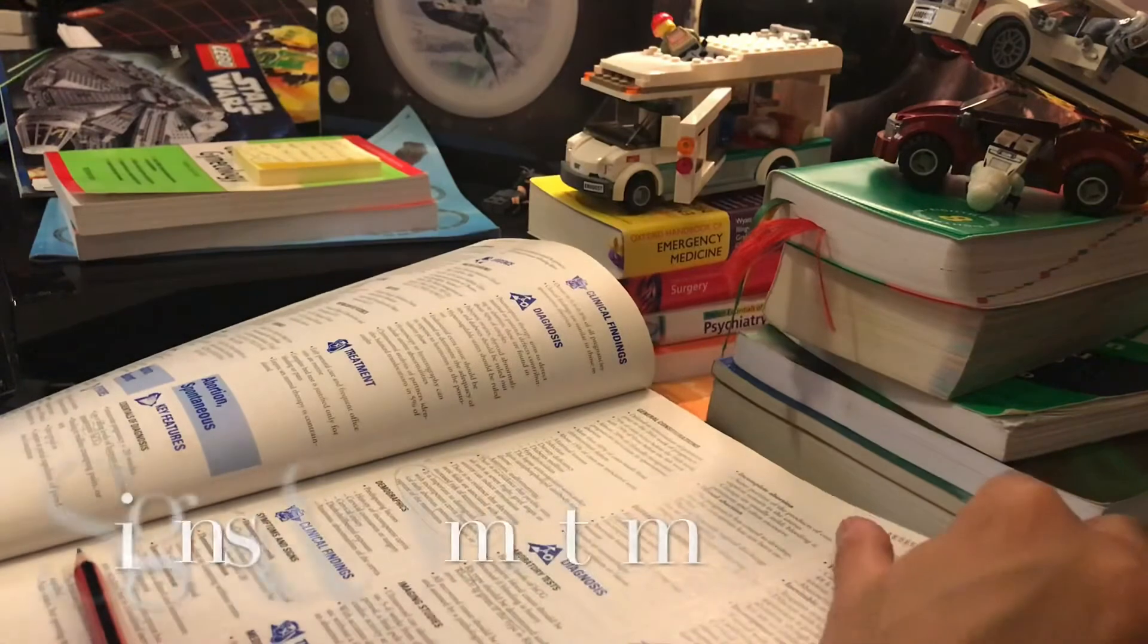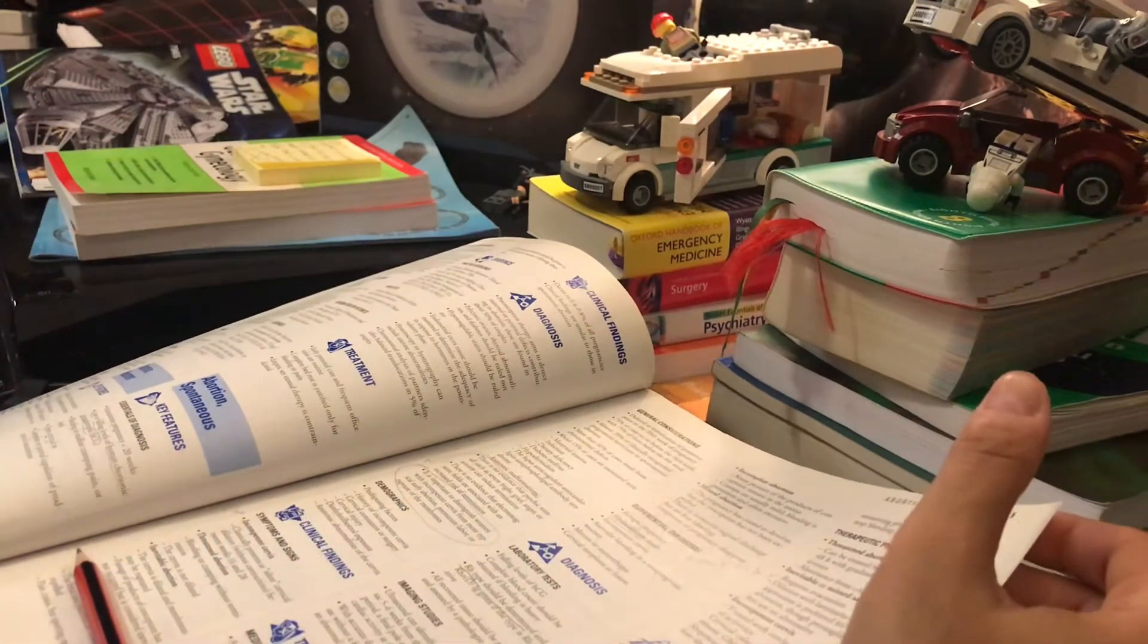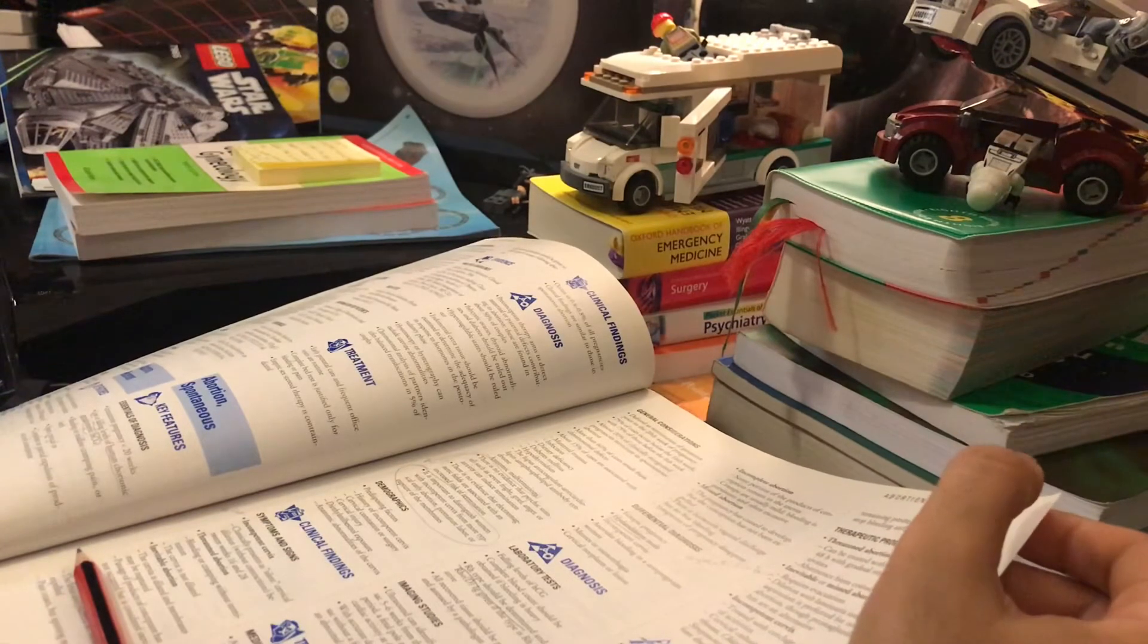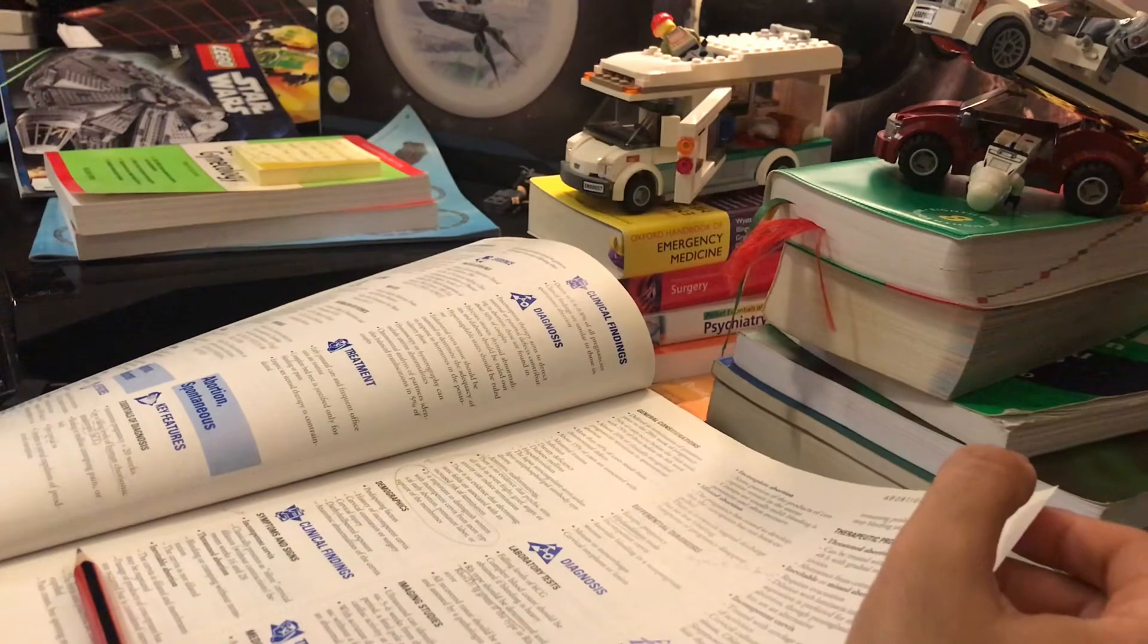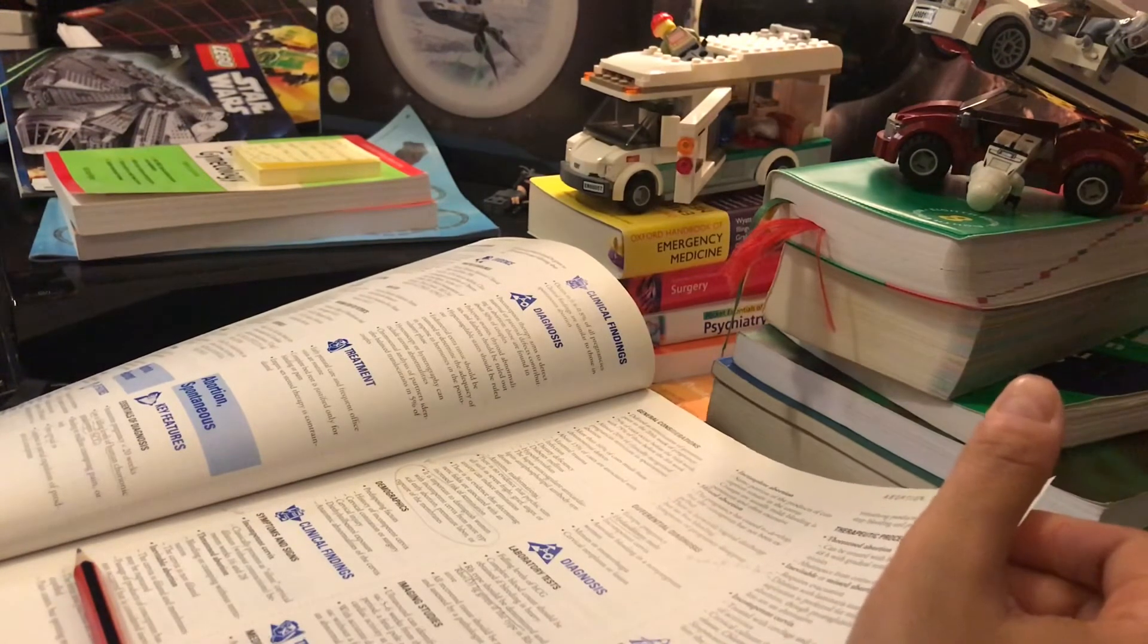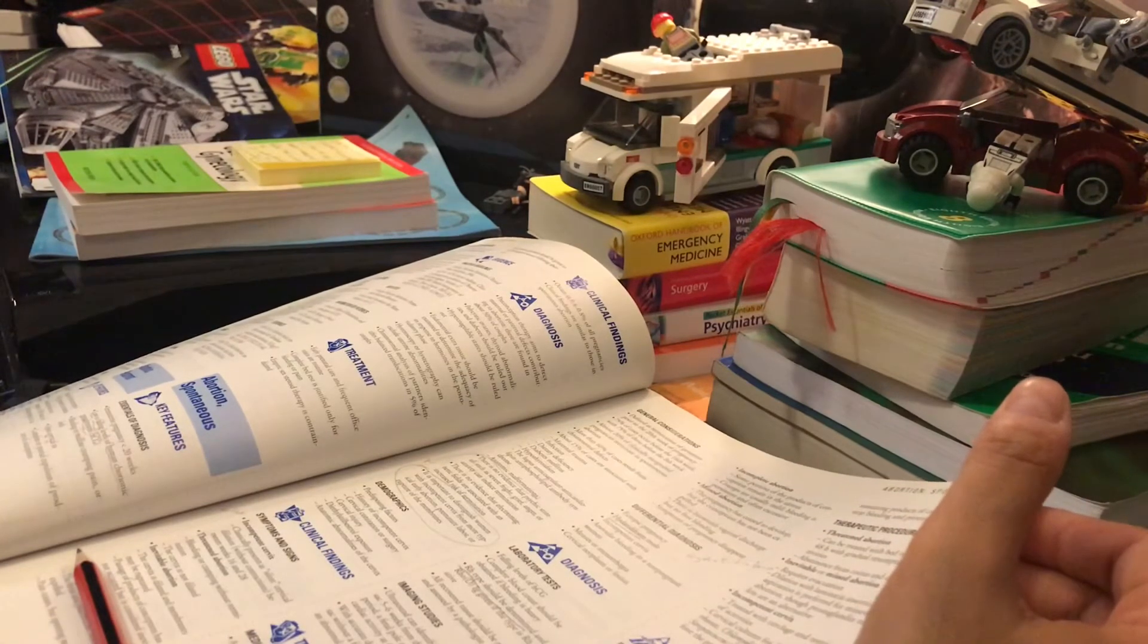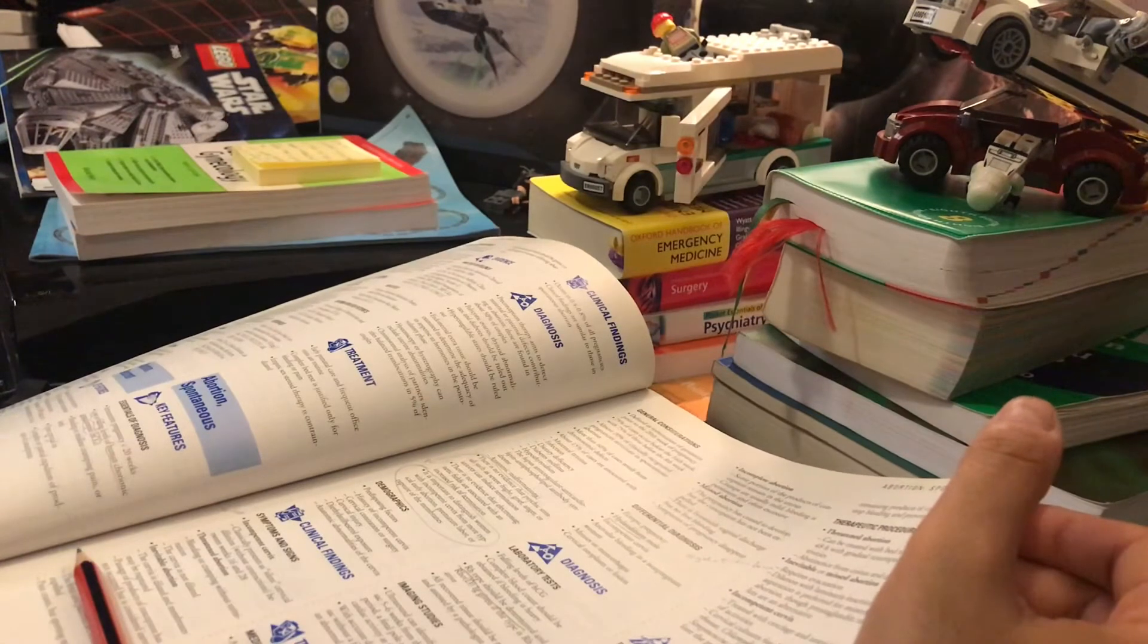Symptoms and signs. In incompetent cervix, classically presents as silent cervical dilation without contractions between weeks 16 and 28. In threatened abortion, bleeding or cramping without termination, and the cervix is not dilated.